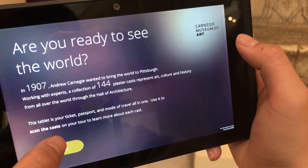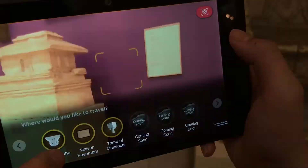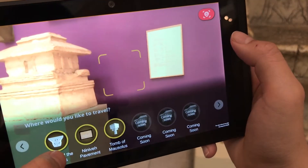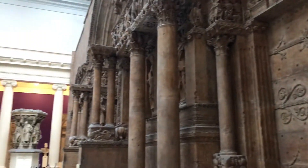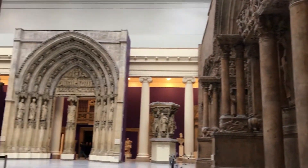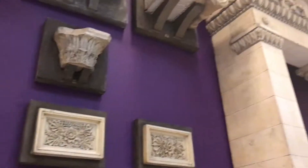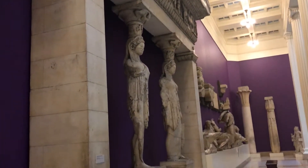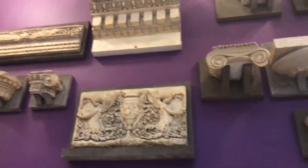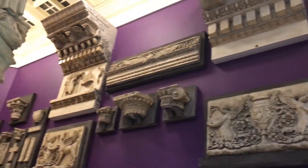Plaster is an augmented reality app for visitors to learn more about the plaster casts. I'm Michael, the producer. The Hall of Architecture has a collection of more than 140 plaster casts from all over the world.